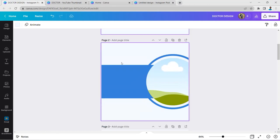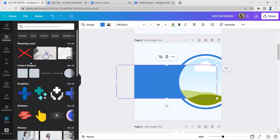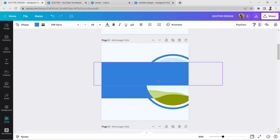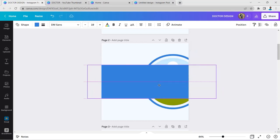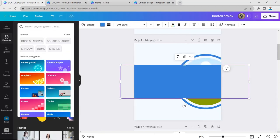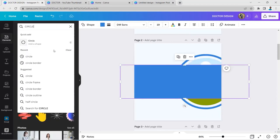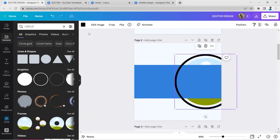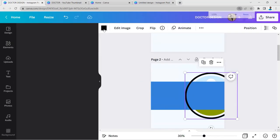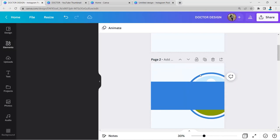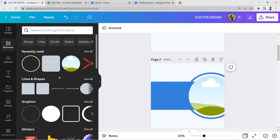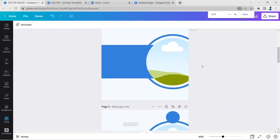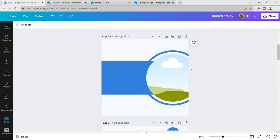After setting the background, I've gone to the next step — taking an element shape. I dragged it down, placed it in the center, and stretched it. Then I searched for a circle in Elements, found the circle shape outline, placed it, and changed its color by clicking the color option. I also used a circle frame and placed it here. This is all the building of the background — very simple steps, as you can see.